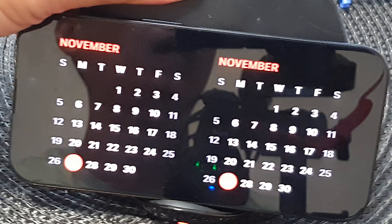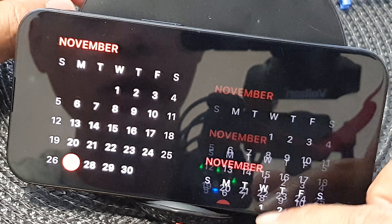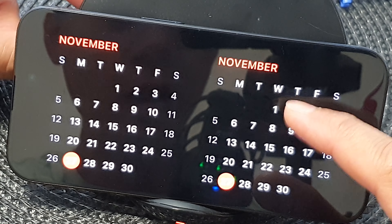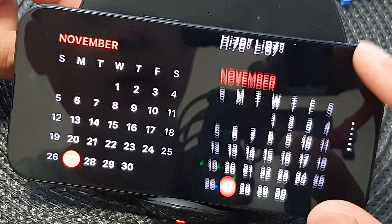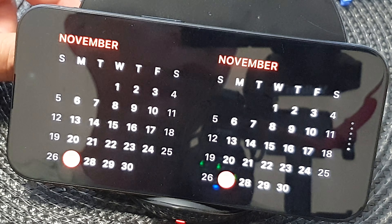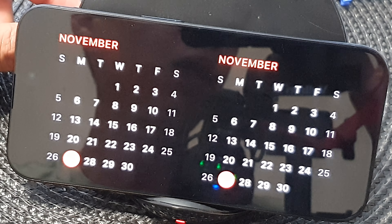After a few moments the standby lock screen will appear, and from here you can view your calendar month. You can also swipe up or down to cycle through your widget stack. And that's it — thank you for watching this video, please like and subscribe to my channel for more videos.